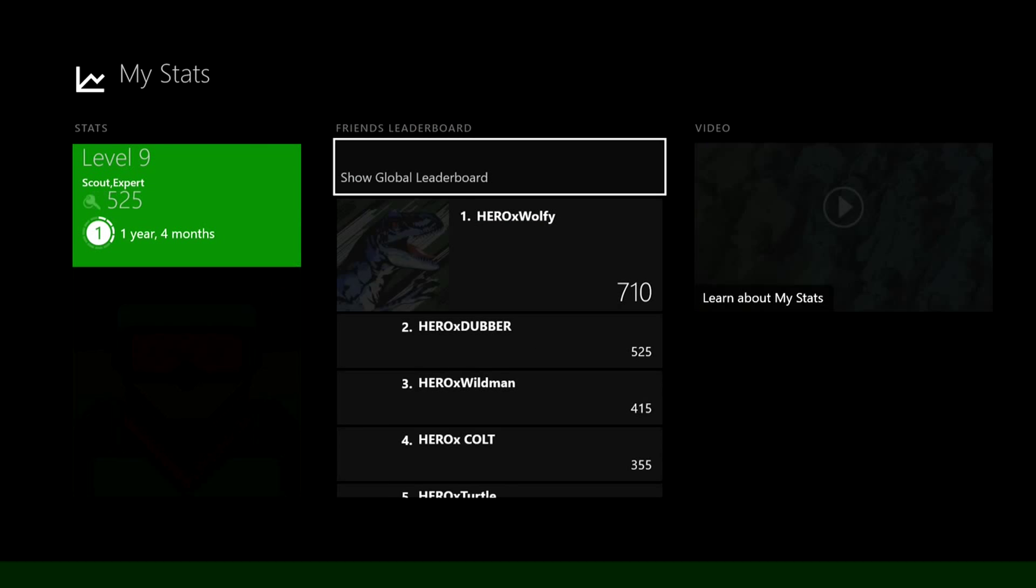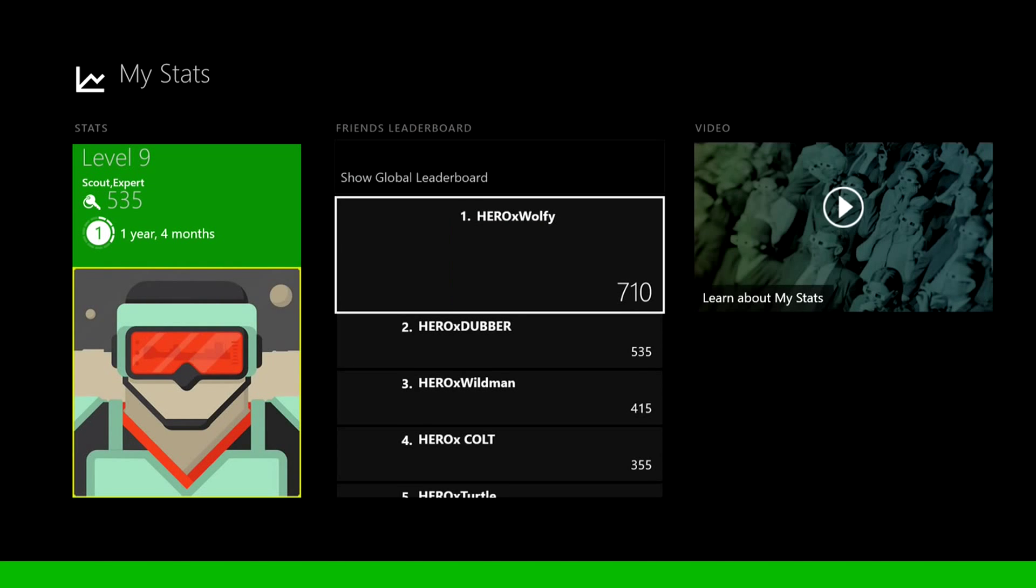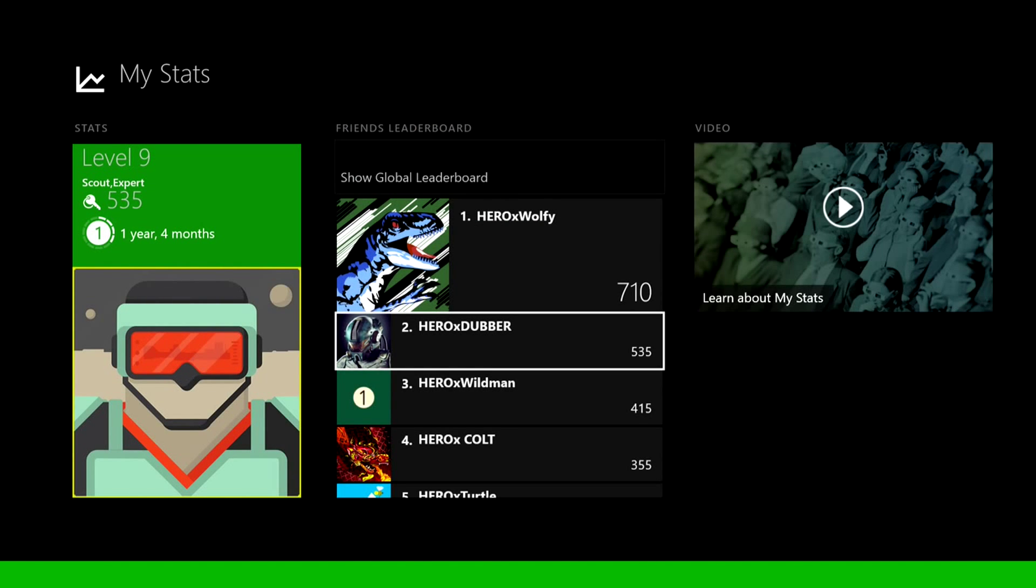We'll go over to My Stats. It'll show you right here where these points come into play. You see it says under My Stats I'm Level 9 Scout Expert, 535 keys, one year four months of preview program member, and it's got like a little leaderboards type deal thing over here.